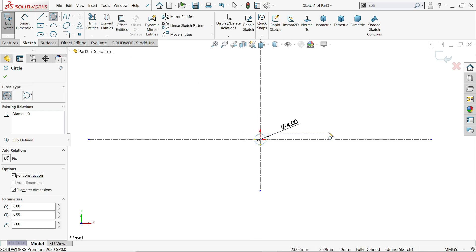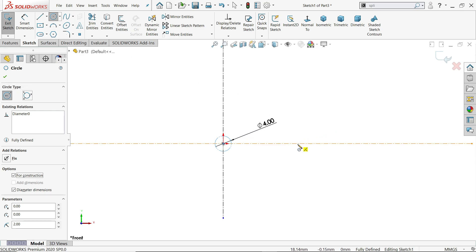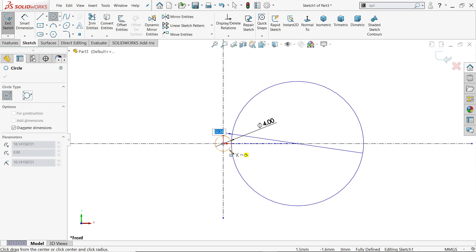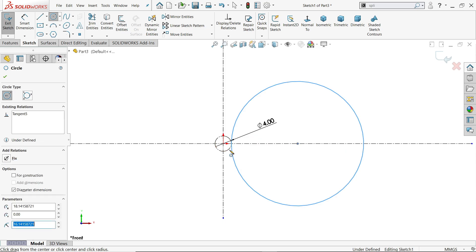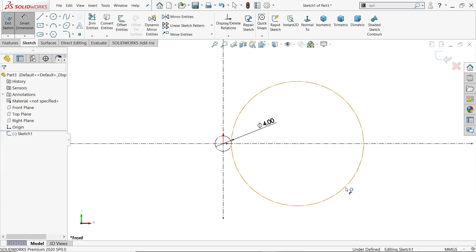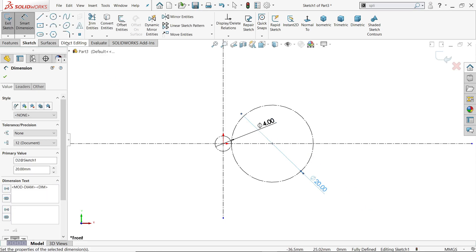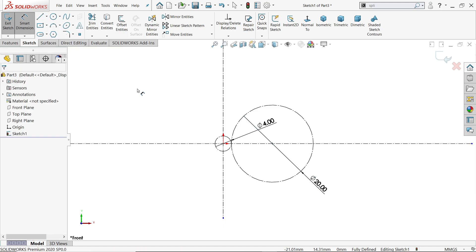Now activate circle, select here for the center. Make sure to check 'for construction' - this is our reference circle. Draw another circle and move your cursor near to the first circle; you will see it become orange, meaning it is going to be tangent. Click and release. Choose 'for construction', then activate smart dimension and define radius 10 - that's 20 diameter.